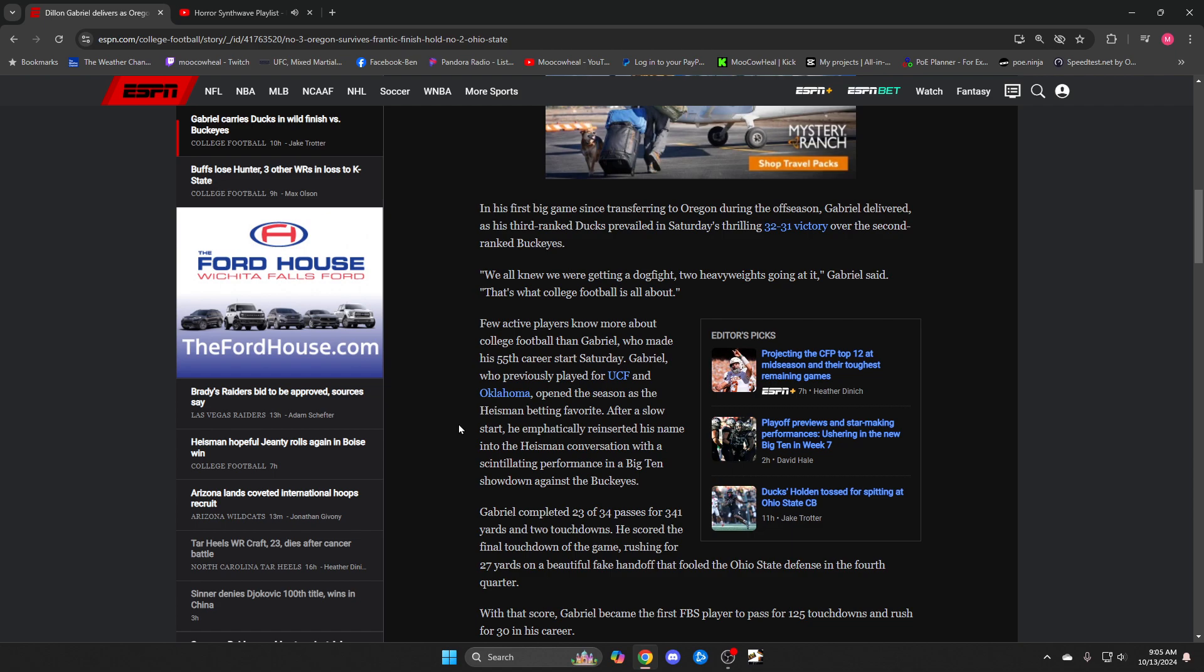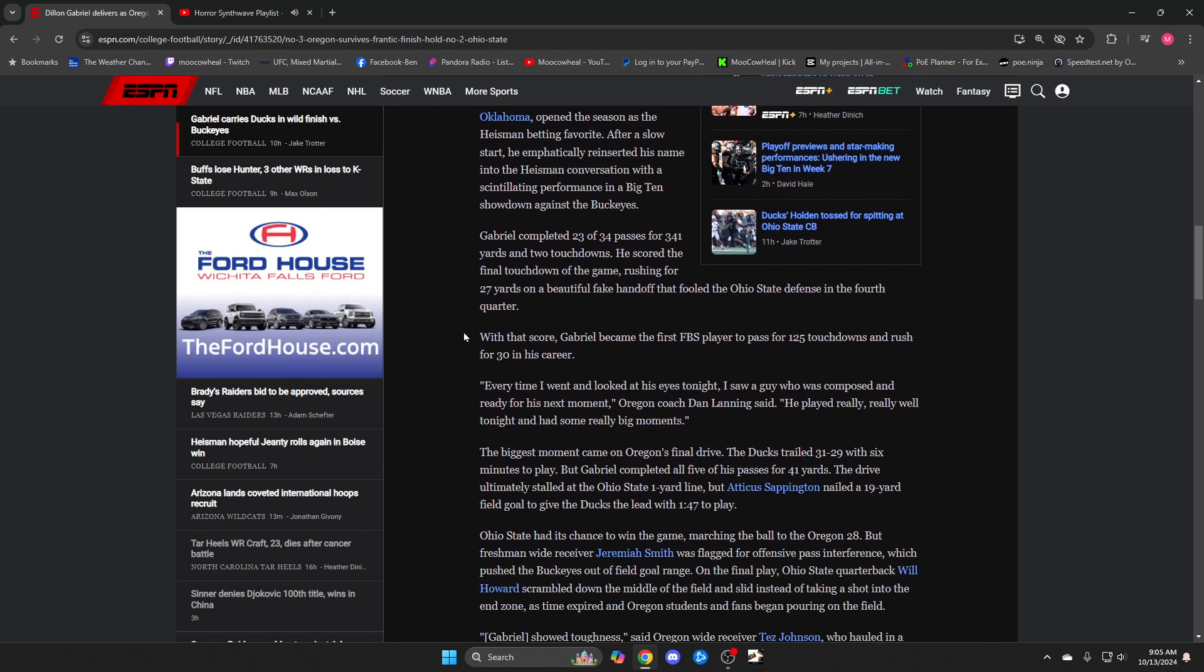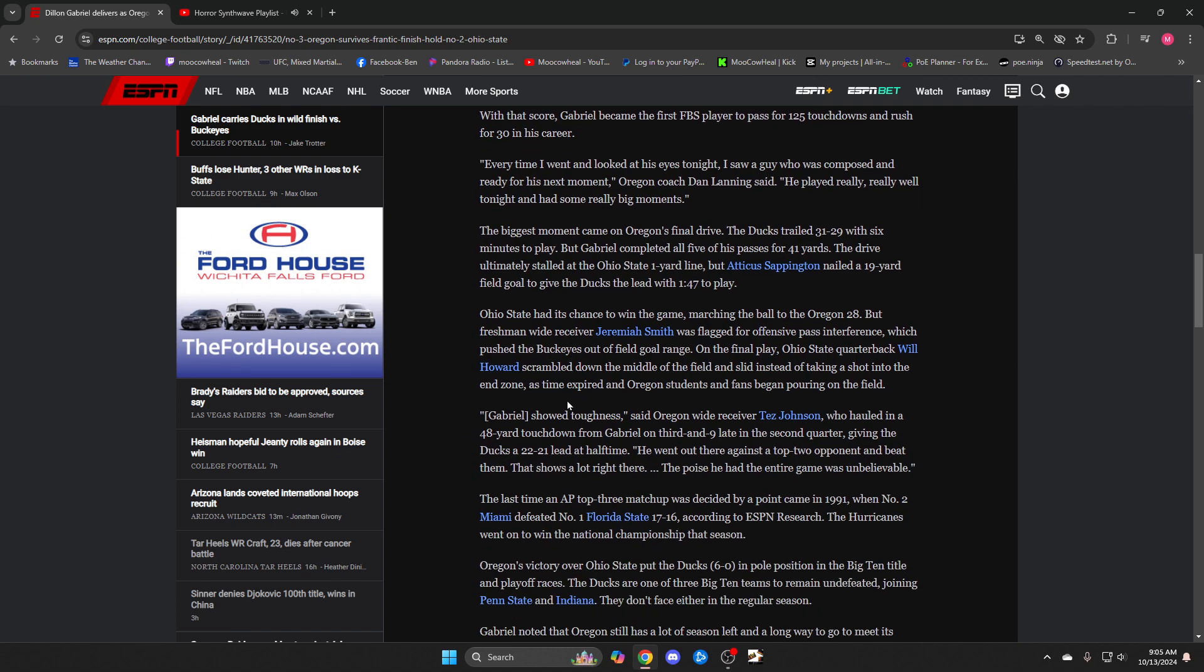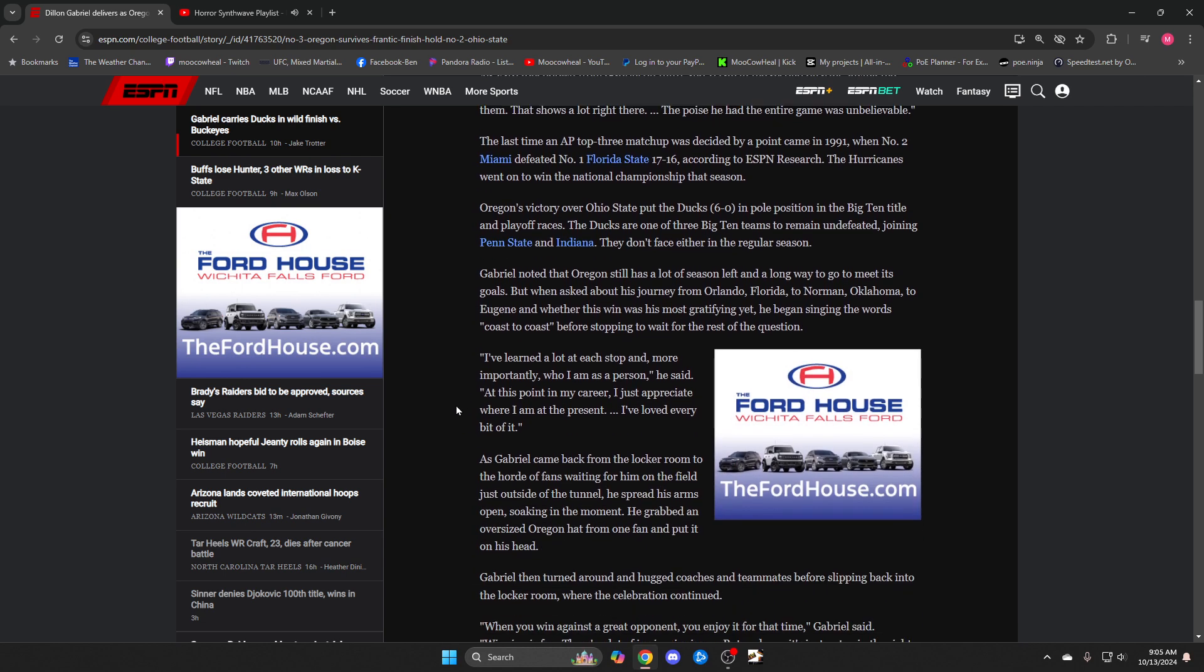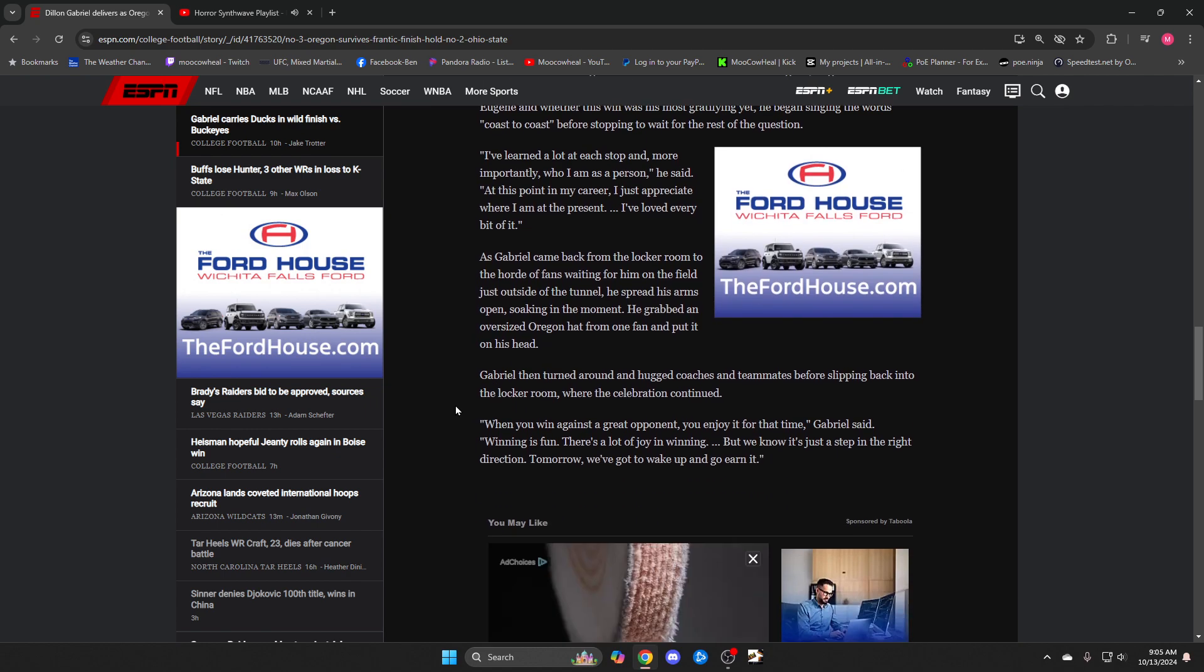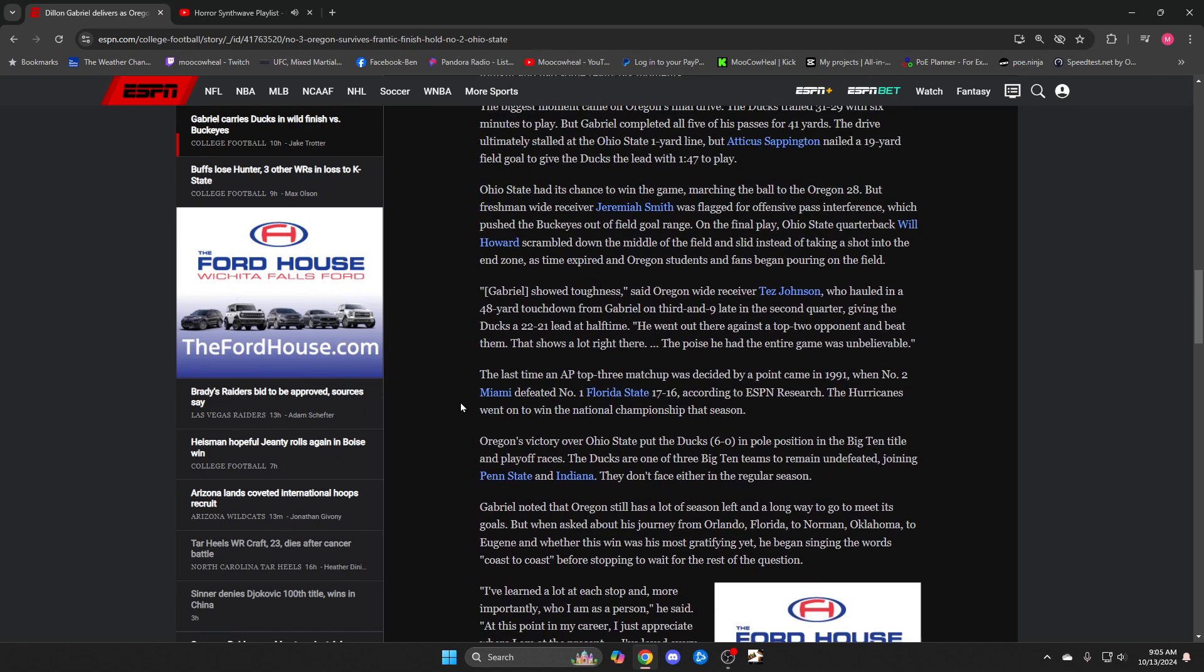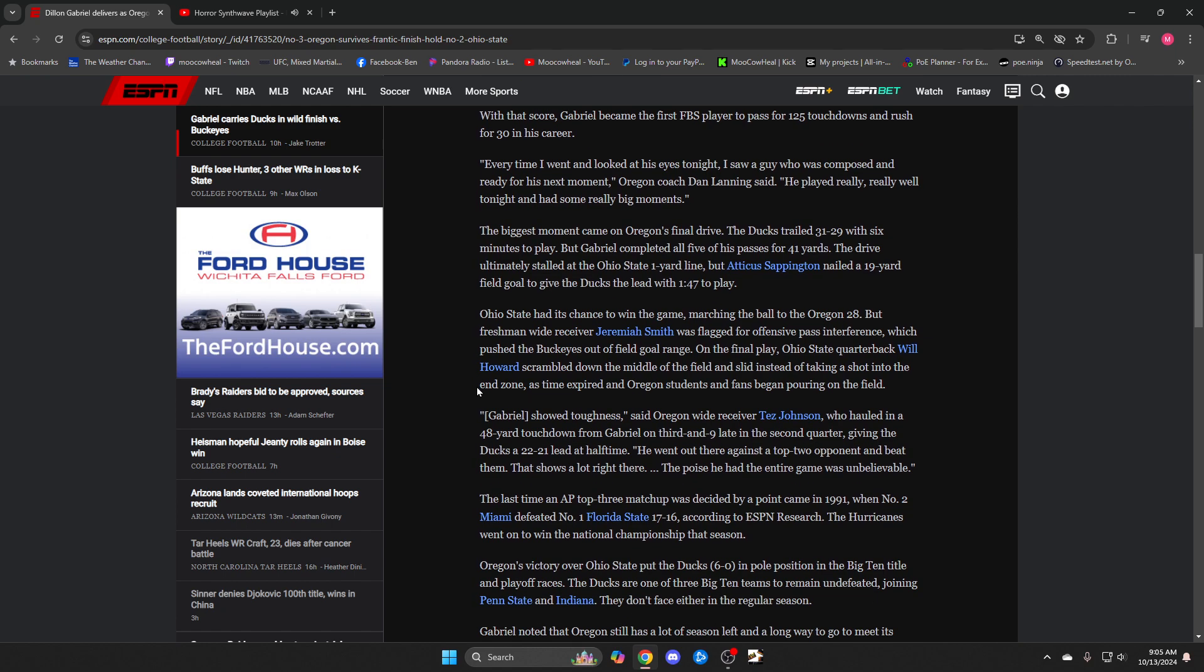They were driving super late. Quarterback had like 10 to 14 seconds or something like that left. Ran it down the middle of the field. Basically, he ran too far and slid too late, and time ran out.